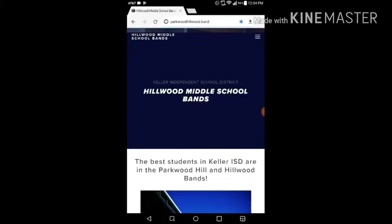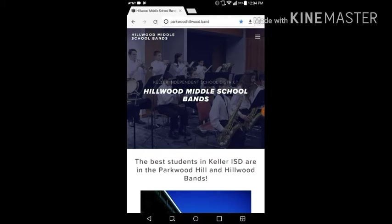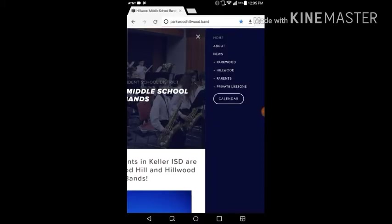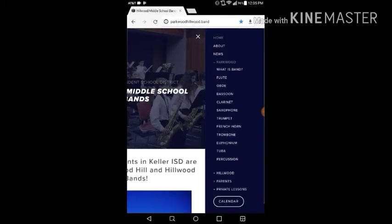I'm going to go to parkwoodhillwood.band, and I'm going to find the percussion page. Go to the menu, Parkwood, percussion.